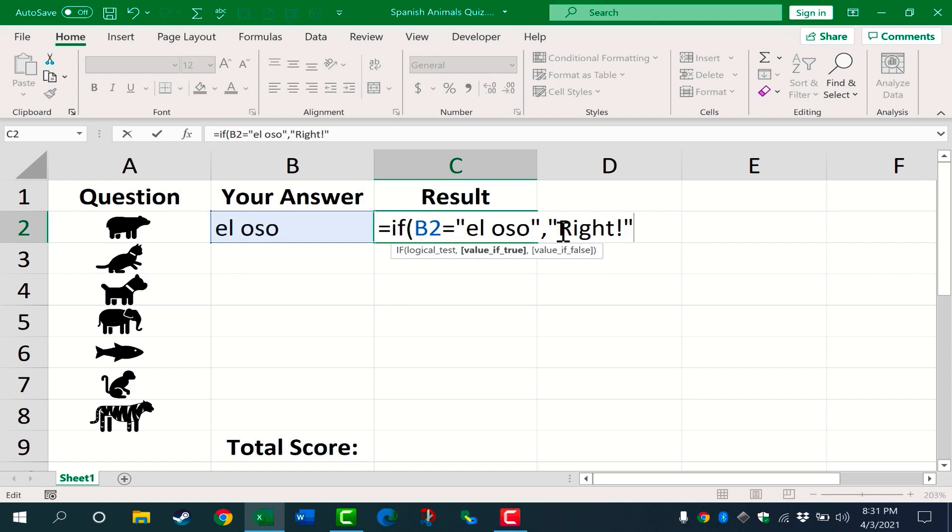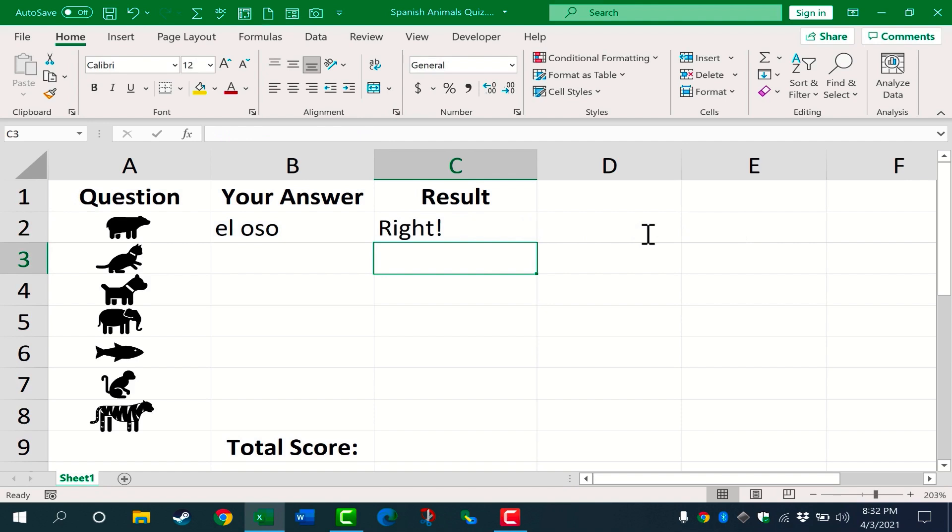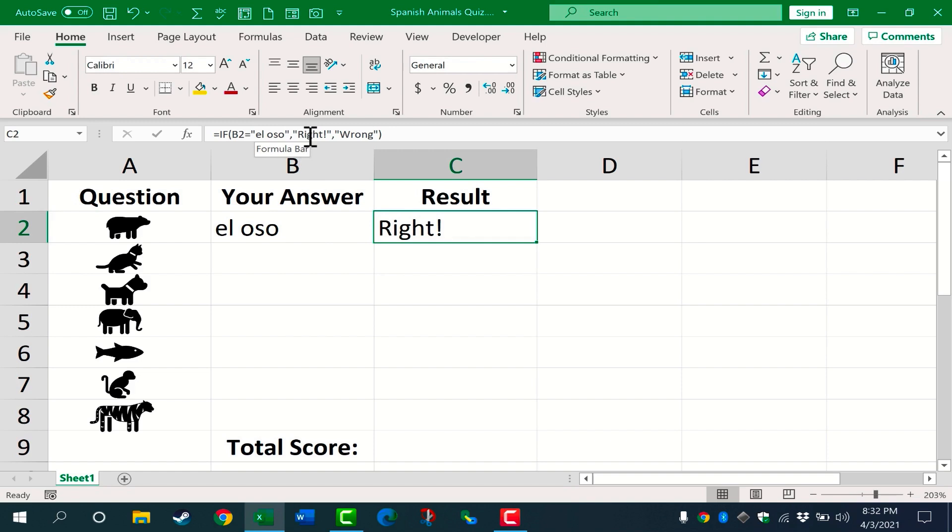Then if I want to, I can put another comma. This second comma represents if not or else. So if B2 is equal to El Oso, then print the word right. If not or else, print the word wrong. Close quote and right parenthesis. If I tap enter on the keyboard now, you can see that Excel evaluates the contents of cell B2 and Excel finds that El Oso does meet the criteria that I established. And so it prints the word right here in C2.